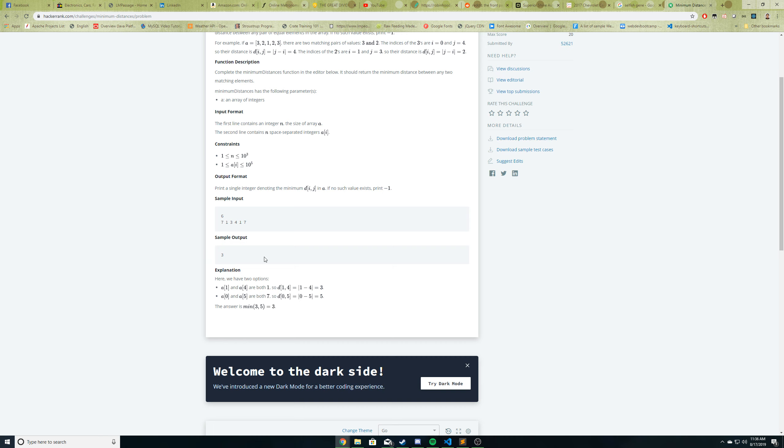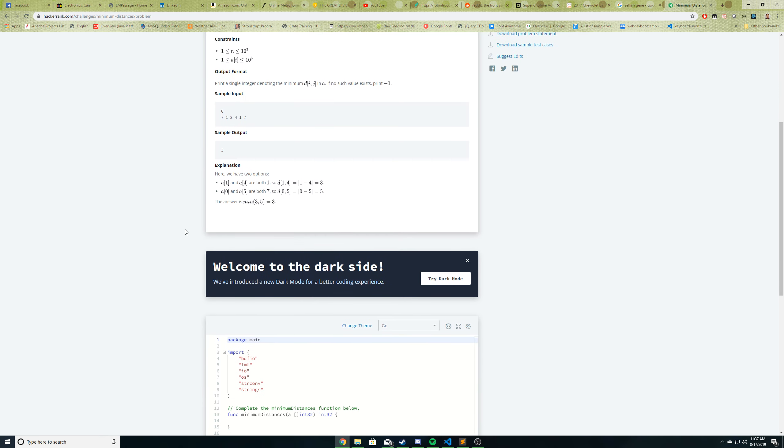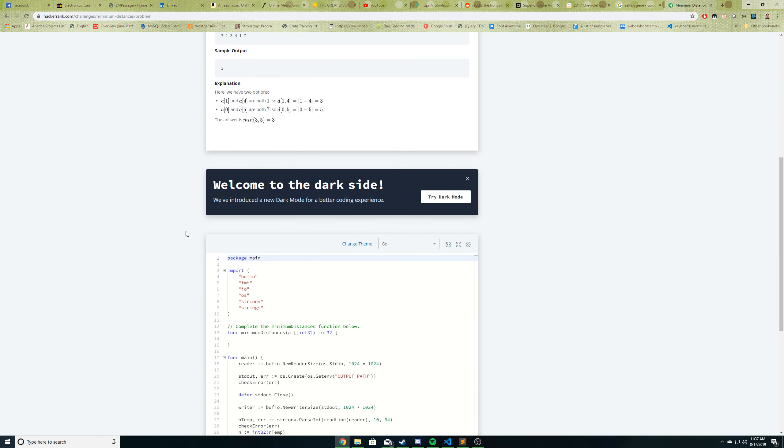So if you still don't fully understand it, pause the video here, read it over again. And also I want you to try to solve it yourself. And so for my solution, I did use a map, but you might be able to solve it without a map. You definitely can. So like I said, pause it, read it over again, try to solve yourself, and then unpause the video. And we will take a look at my solution to solving this algorithm question.